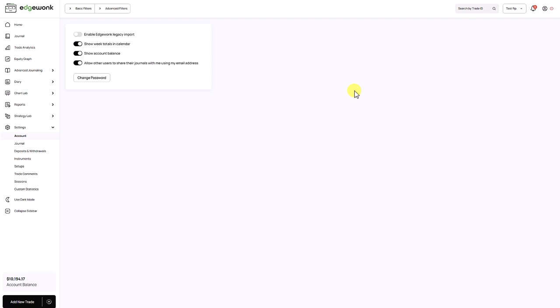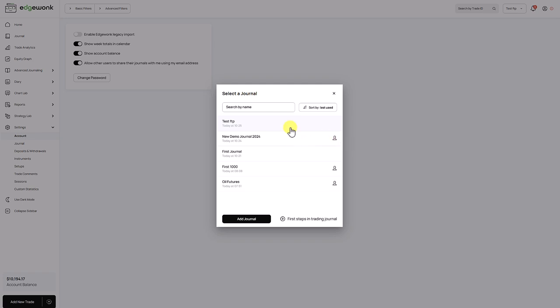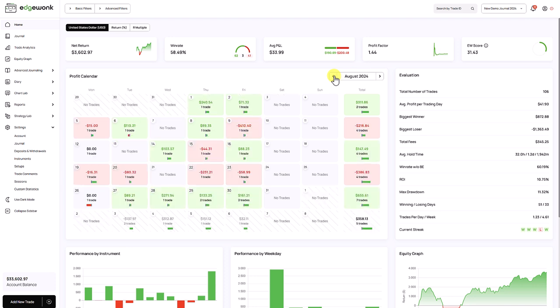So we are now back in the Edgewonk account of the other user, and he should have received our trading journal. So for that, we go here to the top right. And now we see this is the trading journal that was just shared with us. When we hover over this icon here, it shows us the user email of the one who has shared the journal with us. And now we have access to the trading journal that was shared with us in our account.